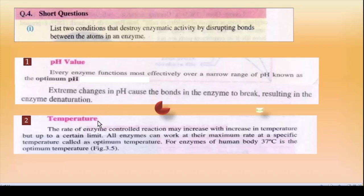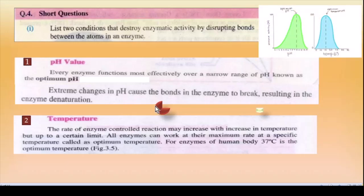Condition 2: Temperature. Bilkul pH ki tarah, temperature ka bhi ek narrow range hota hai called optimum temperature — 37 degree centigrade, jo normal human body ka temperature hai. Agar temperature isse badh jaaye ya kam ho jaaye toh enzyme ka structure denature ho jaayega aur enzyme kaam nahi karega. Graphical representation mein: optimum pe reaction speed up hoti hai; extreme changes mein enzyme denature ho jaata hai aur bonds break ho jaate hain.